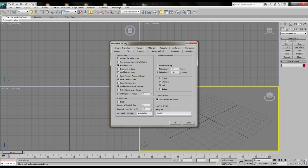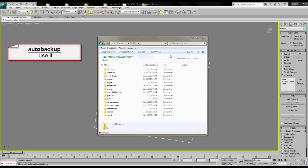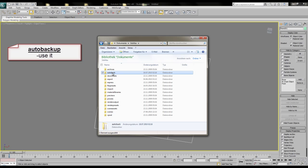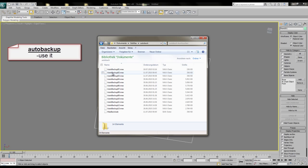I also want to explain the auto-backup function of Max. So let your eyes jump down to the auto-backup area. First, I always increase the number of auto-backup files to 10 or even 15, because more backup is more safe in this case. So where does Max save the auto-backup files? Well, you can find them on Partition C, then in My Documents and then 3ds Max and then Auto Back.